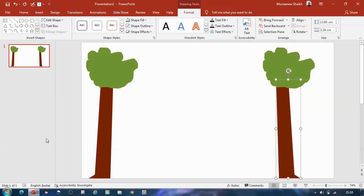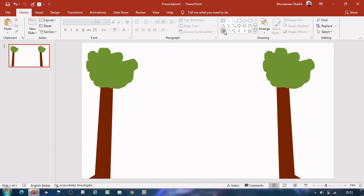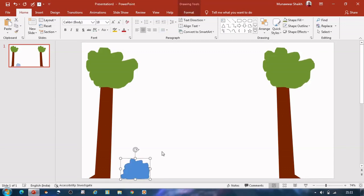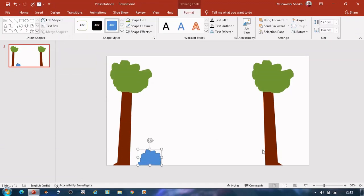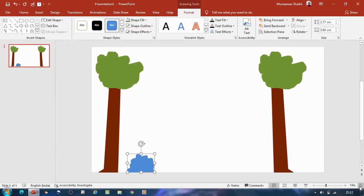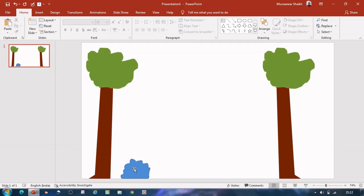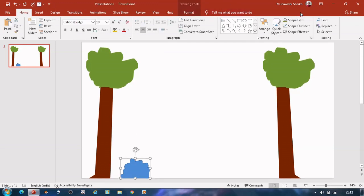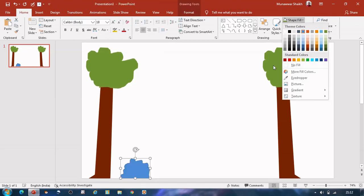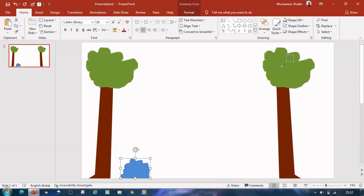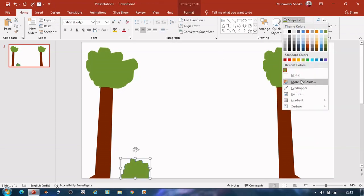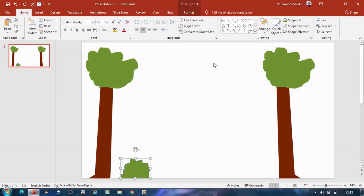Let us draw a few bushes now. Select freeform scribble tool and draw the bush on the lower left side. We will color the bush by using the eyedropper tool. Select the bush, click on shape fill, select eyedropper tool, and click on the upper part of the tree.